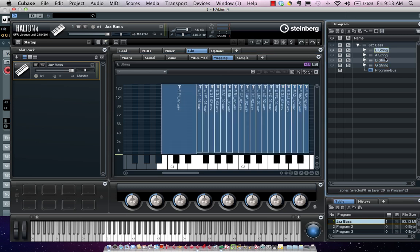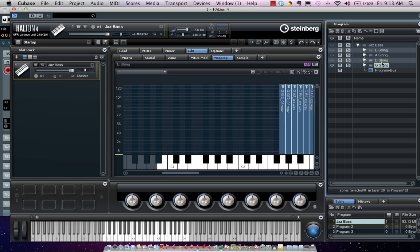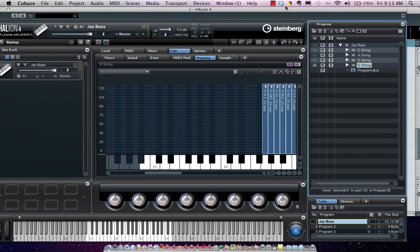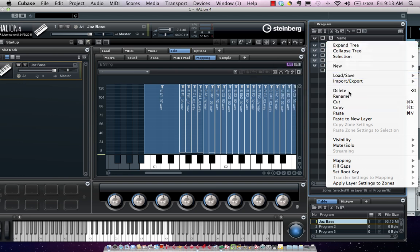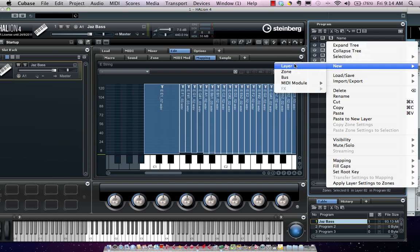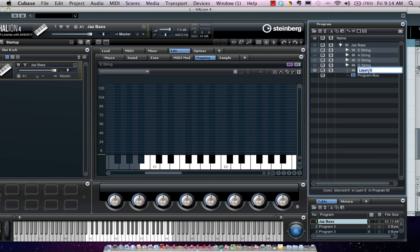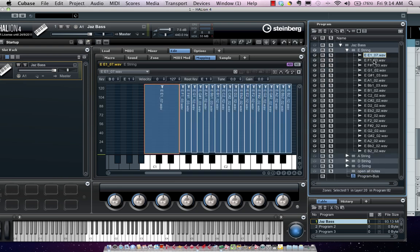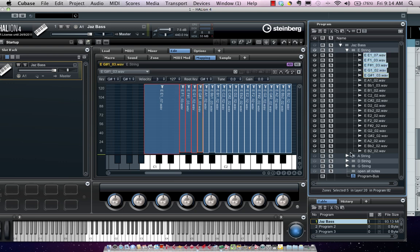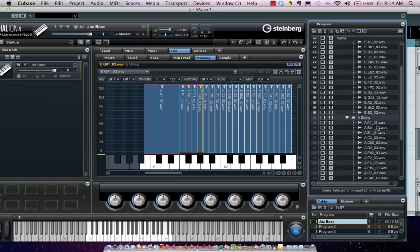So now I have my E string layer, A string, D string, and G string. I also want a layer that's chromatic so I can play all the notes. I'll create two new layers — one for open string voicings and one for all fretted string voicings. We'll call this one Open All Notes. Instead of dragging from the project window, since I have these samples already defined, I can select the samples right here. I'll open up my A string tab and select the samples.